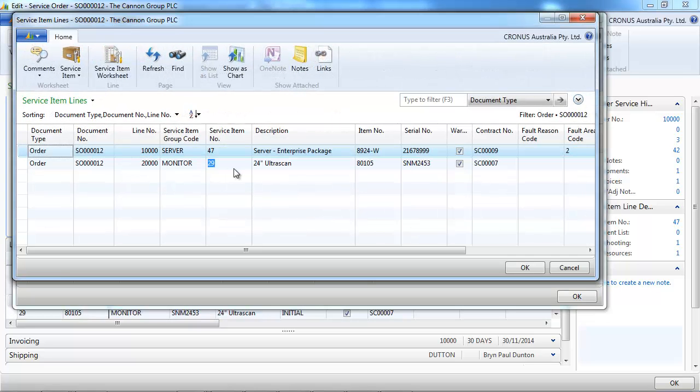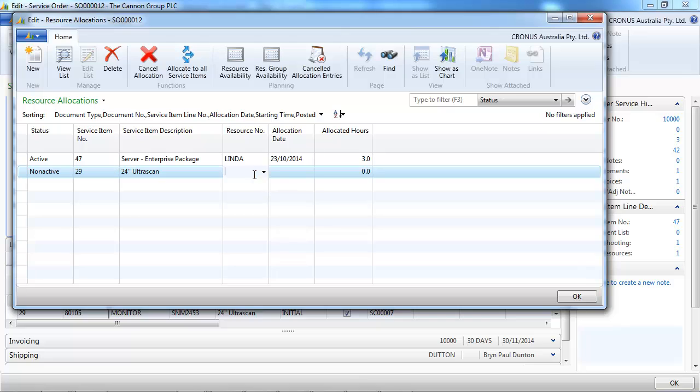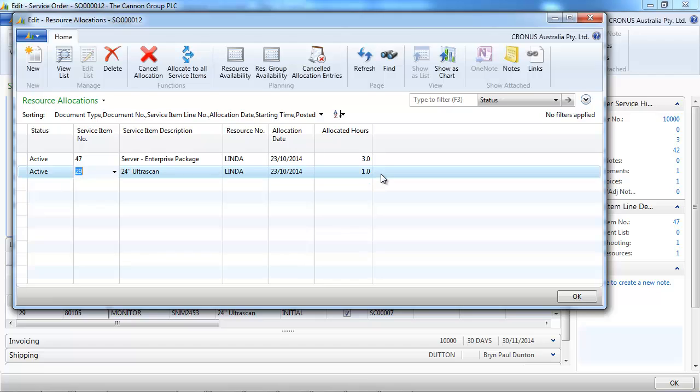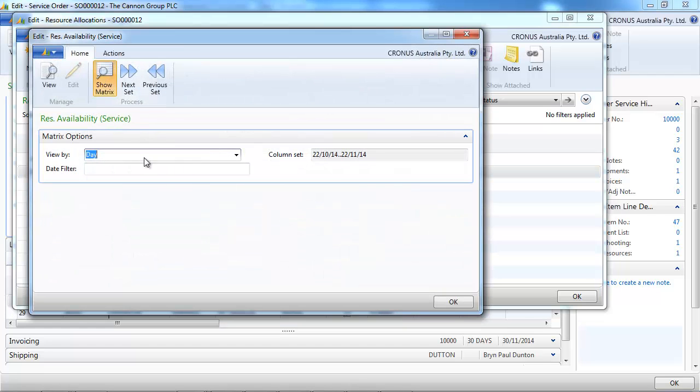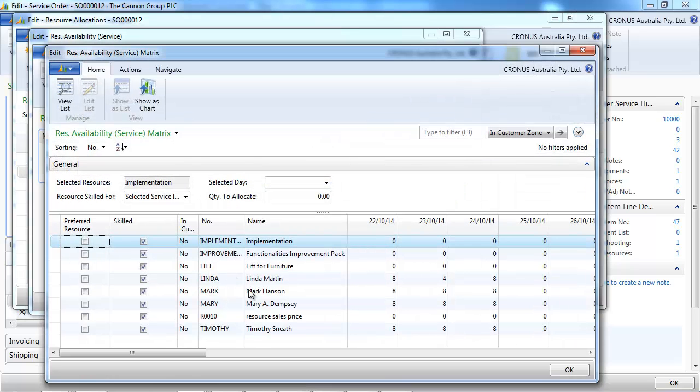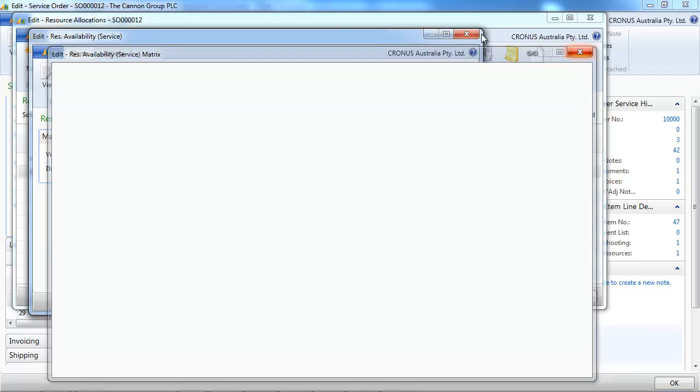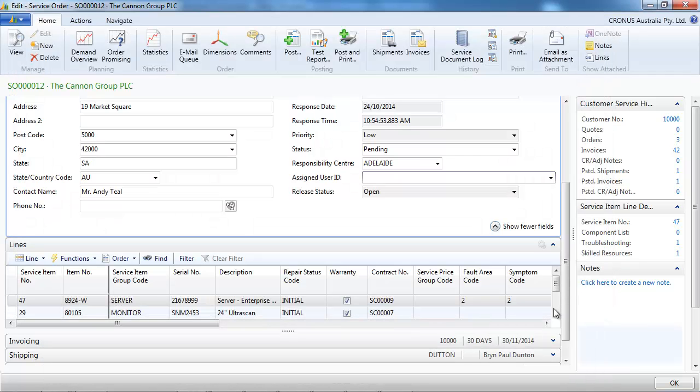And because we have something else to do, we're going to assign her on the same day and put one more hour to complete the job. Now if we go back and have a look at the availability of Linda, it's not eight hours anymore. It's four.